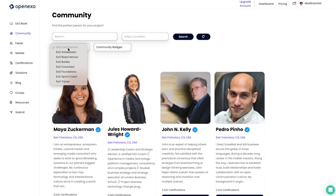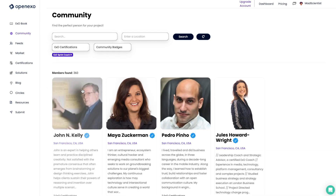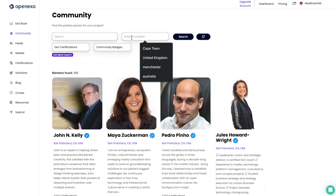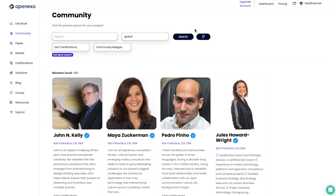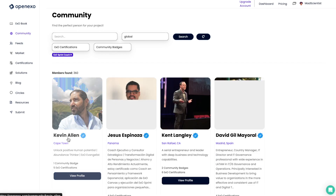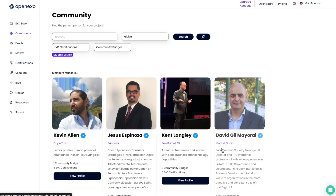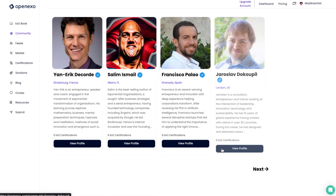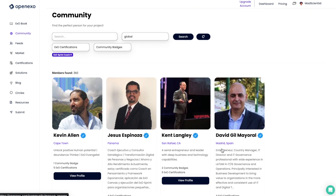Let's jump back to San Francisco and do another example. I'm going to choose folks who are sprint coaches, and then it'll show me all the people in San Francisco. And if we want to see people that are not necessarily by location, I can just type in global, and that will then show me everybody within the community and not from a geolocation standpoint. That's how you can use the search to find people globally.